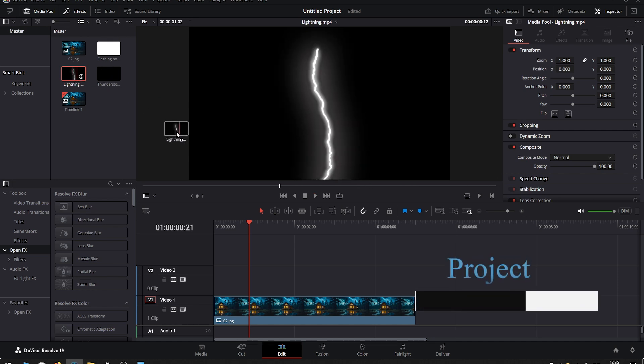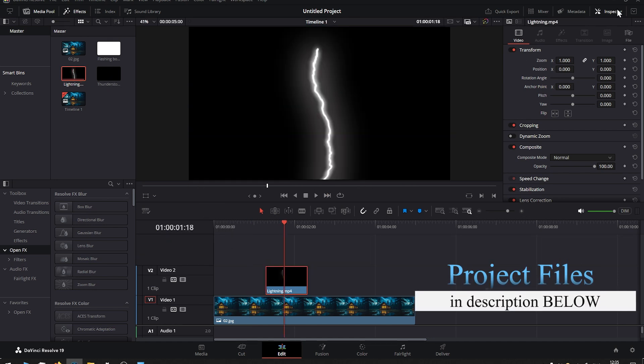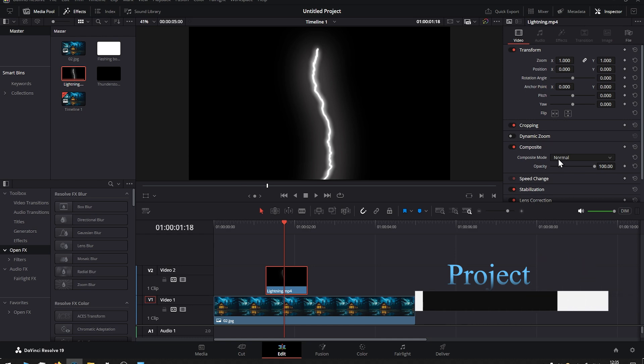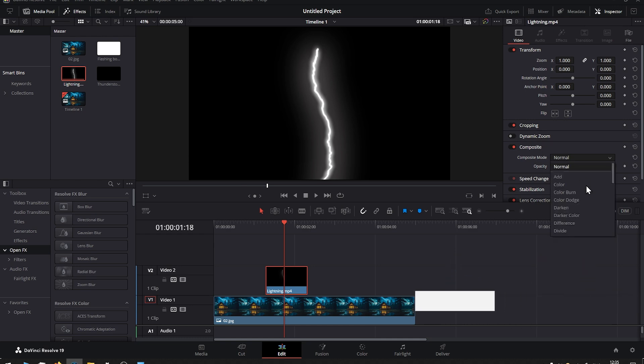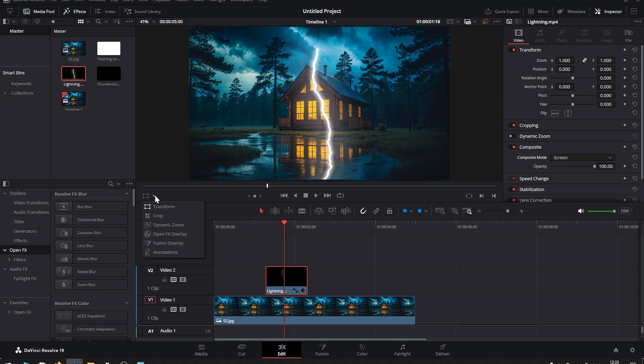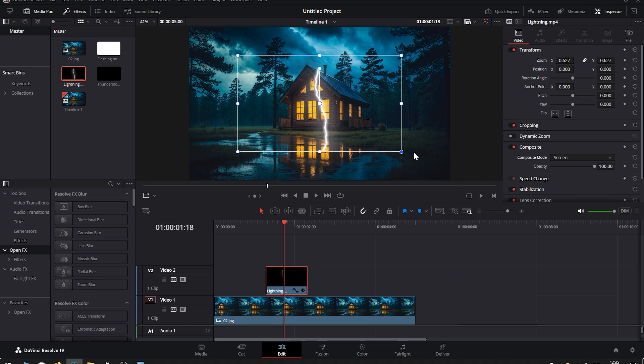I have a lightning effect here. I drag it into the timeline, then in the Inspector go to Video Composite and change the composite mode to Screen. Then by selecting this arrow and choosing Transform, you can easily adjust the scale and move the position to where you'd like it to be.